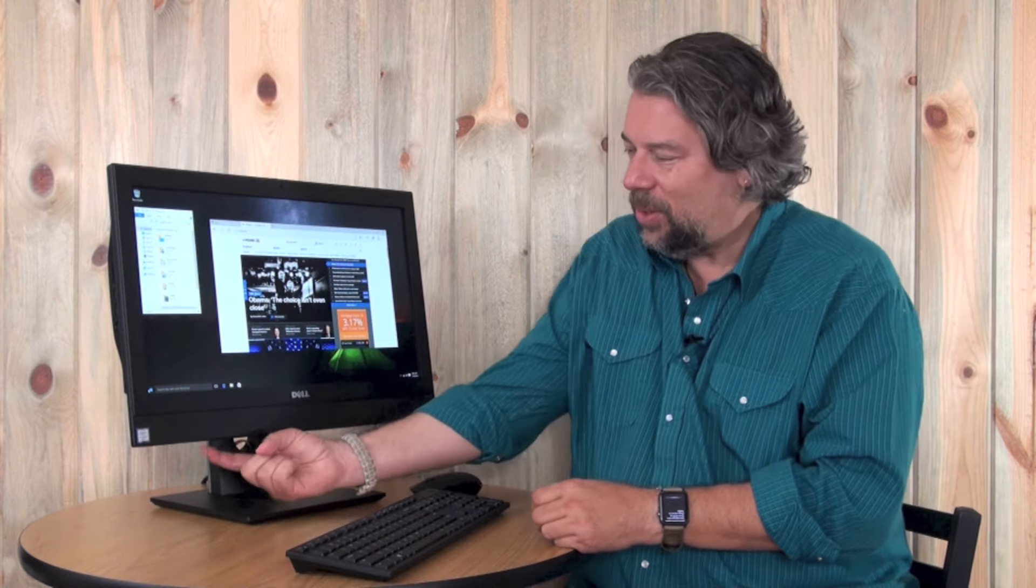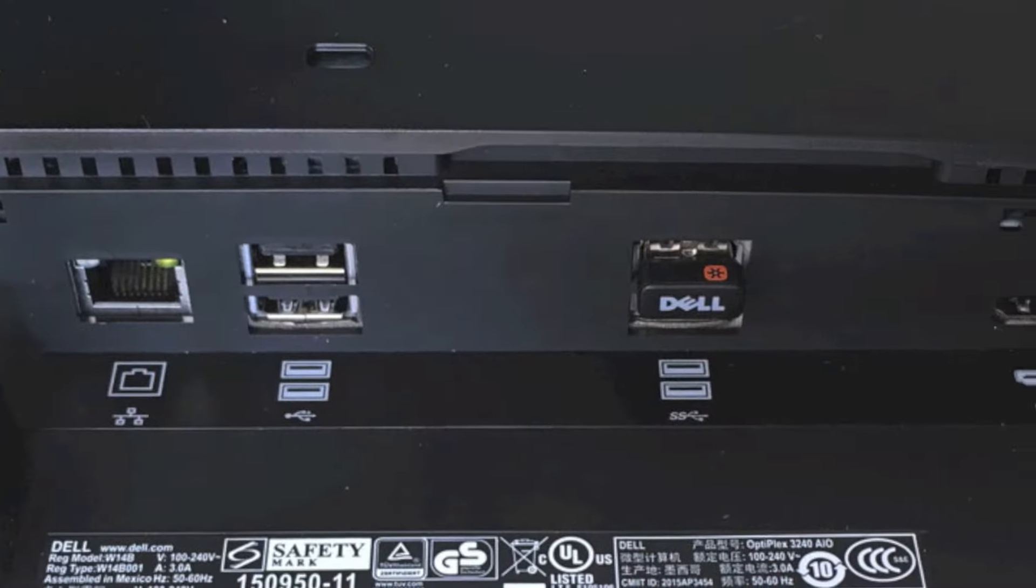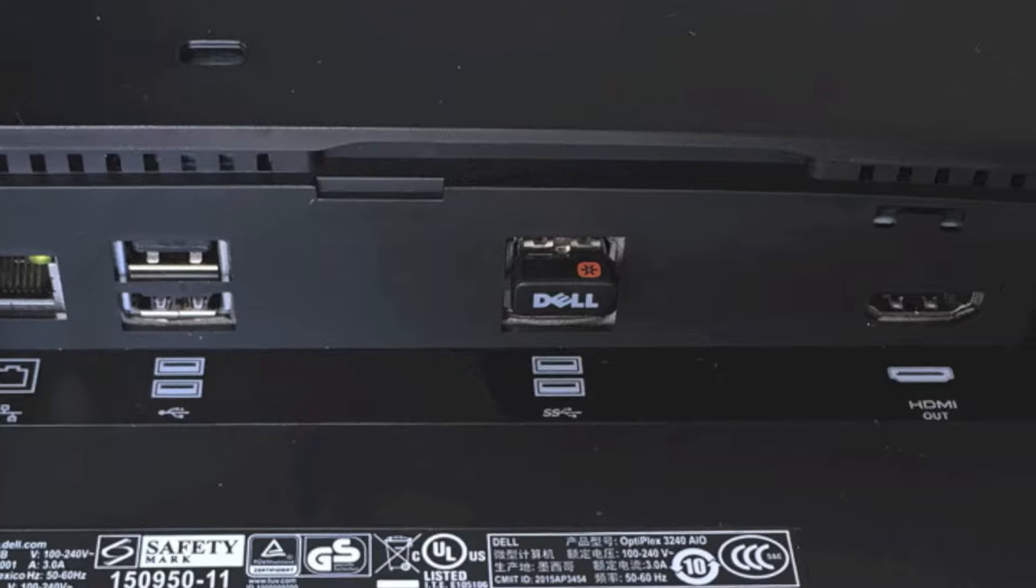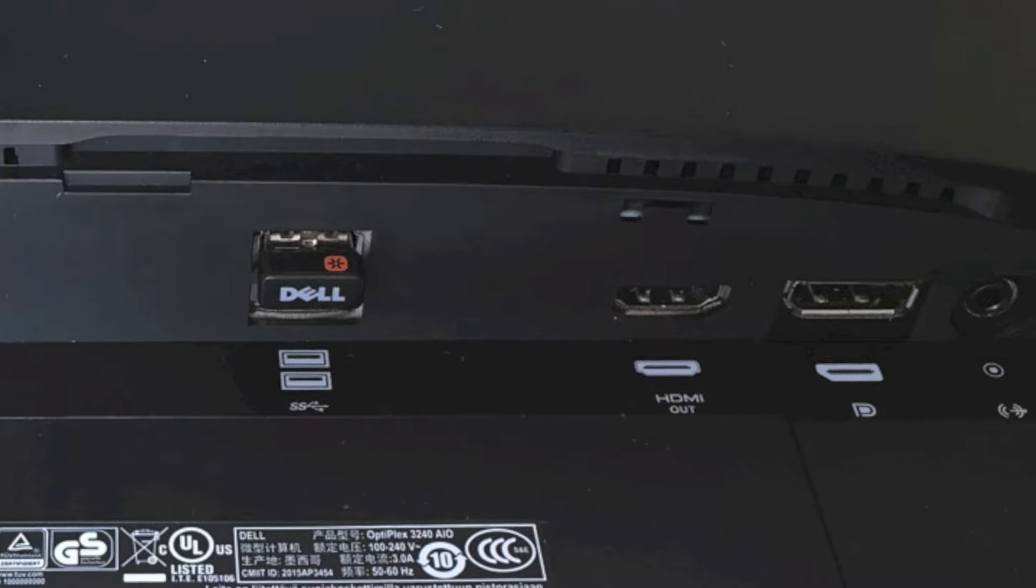Where this really is set apart is how many ports it has. This is a crazy amount of ports. So first let me show you, this is underneath so let me show you all the ports here. And then on the side there's a whole other set of ports. So between them you have - you ready for this? Four USB 3 ports, two USB 2 ports, HDMI, display port, and of course you get that Ethernet jack. So you got a ton of different ways to connect.